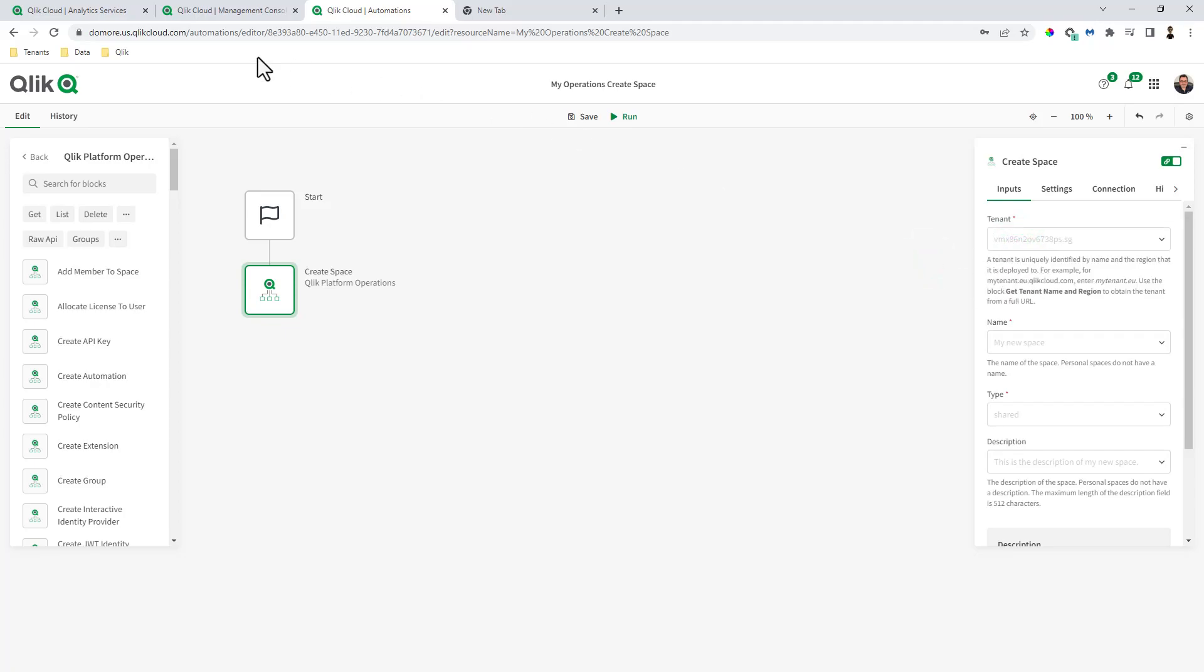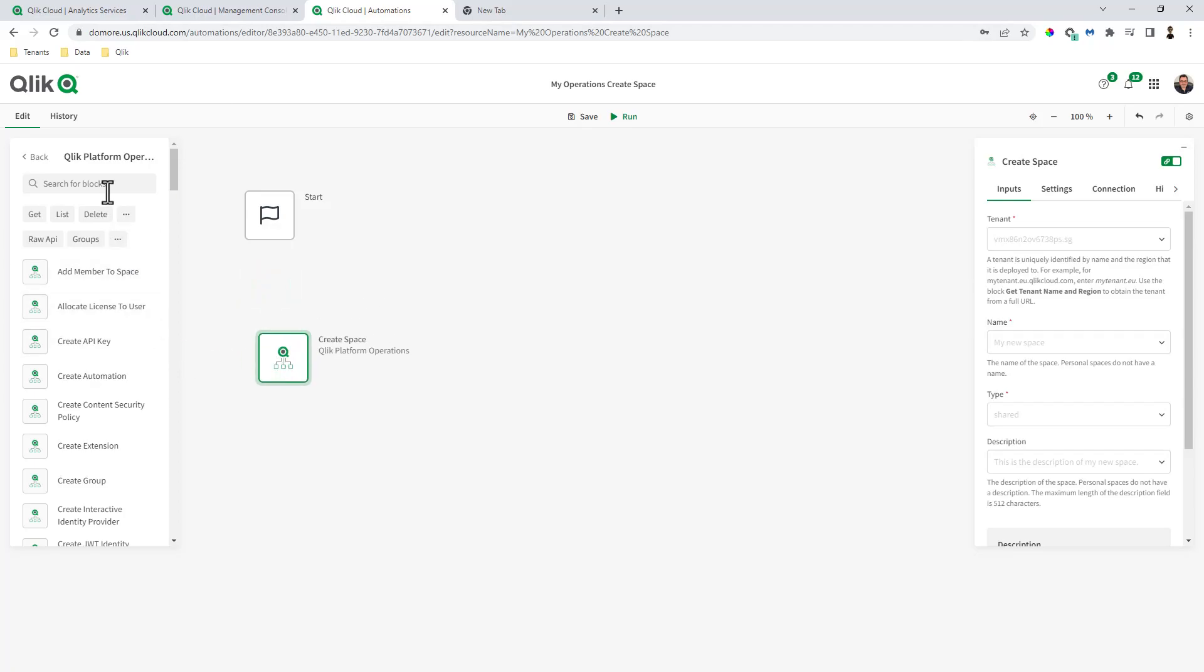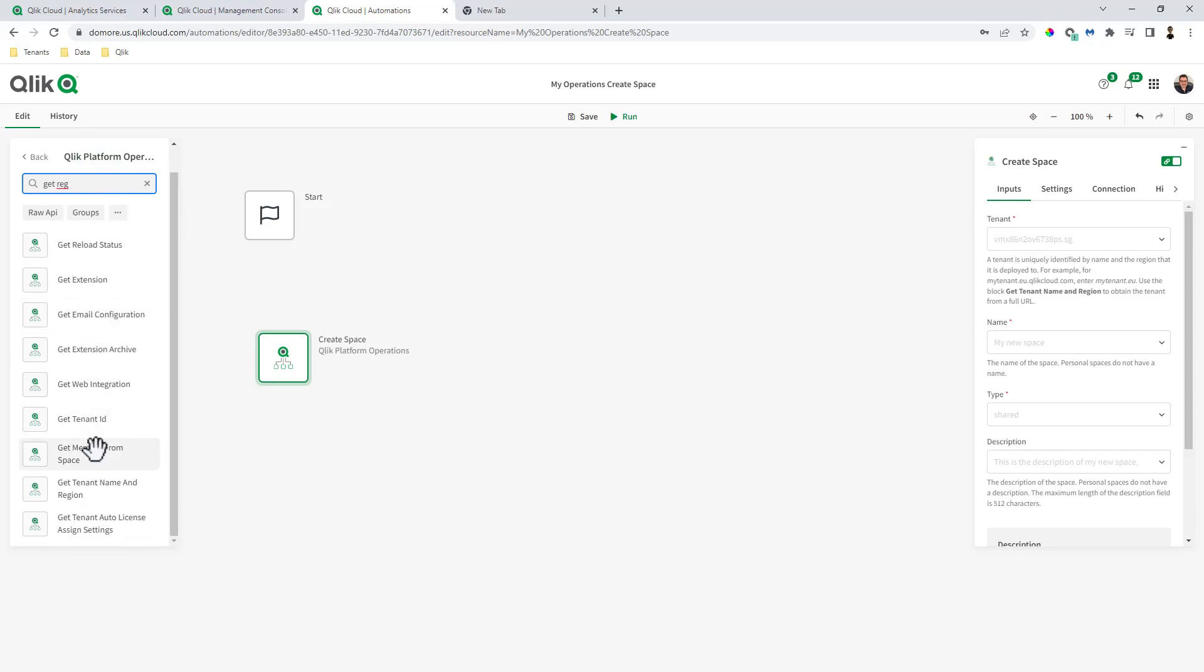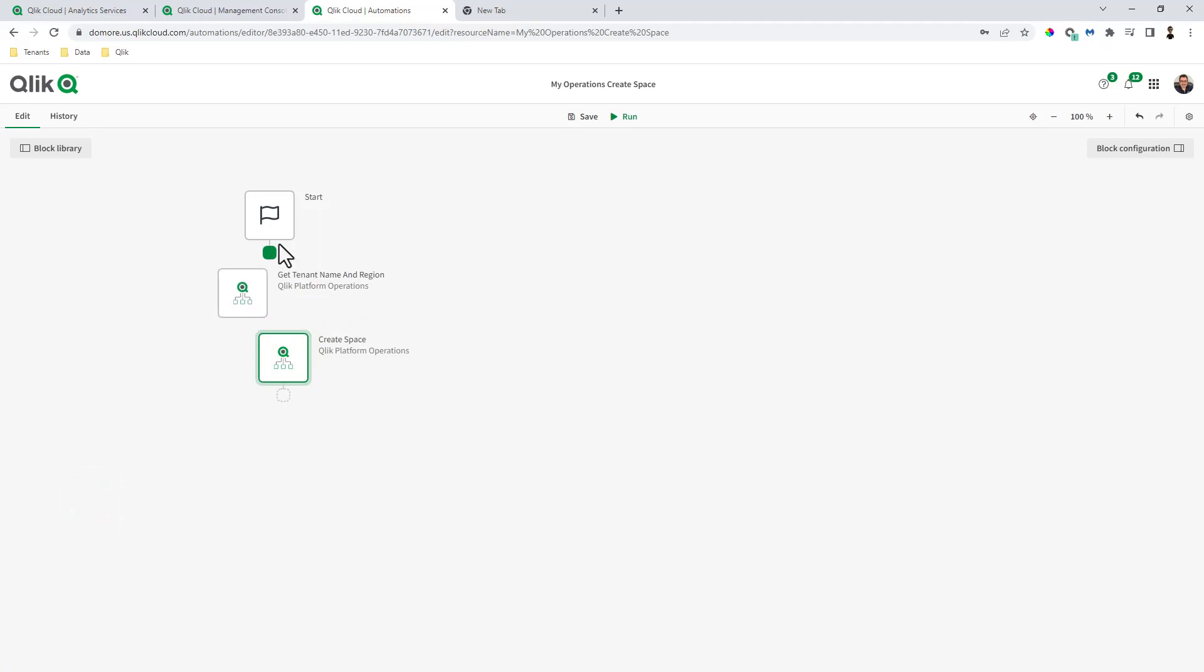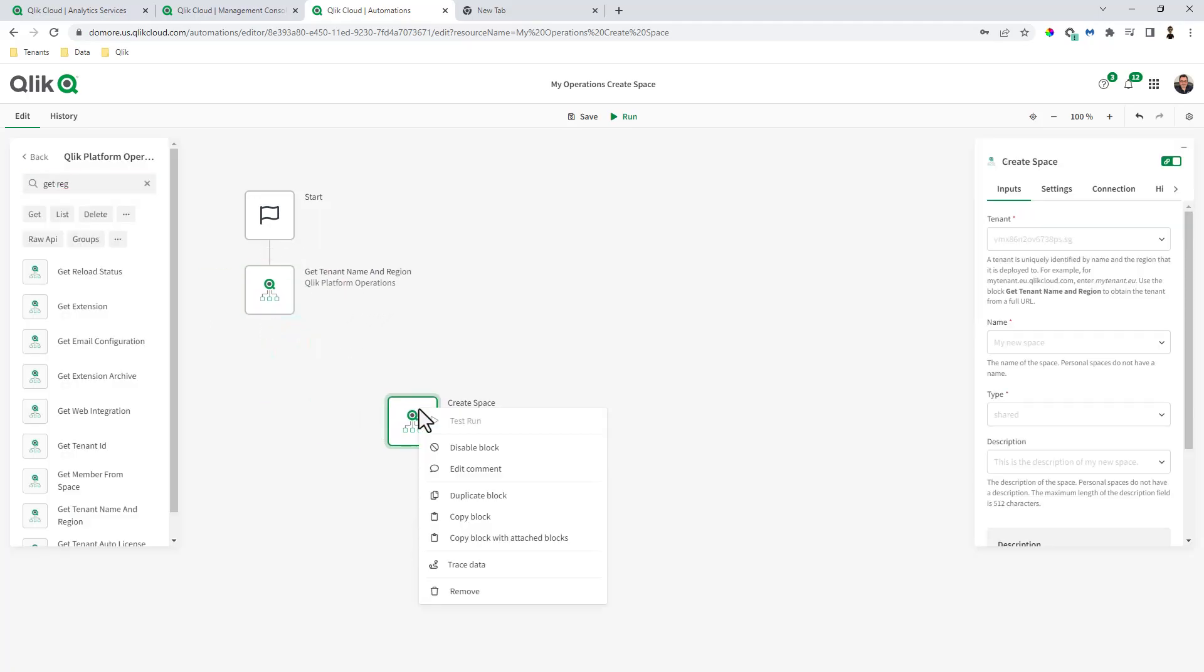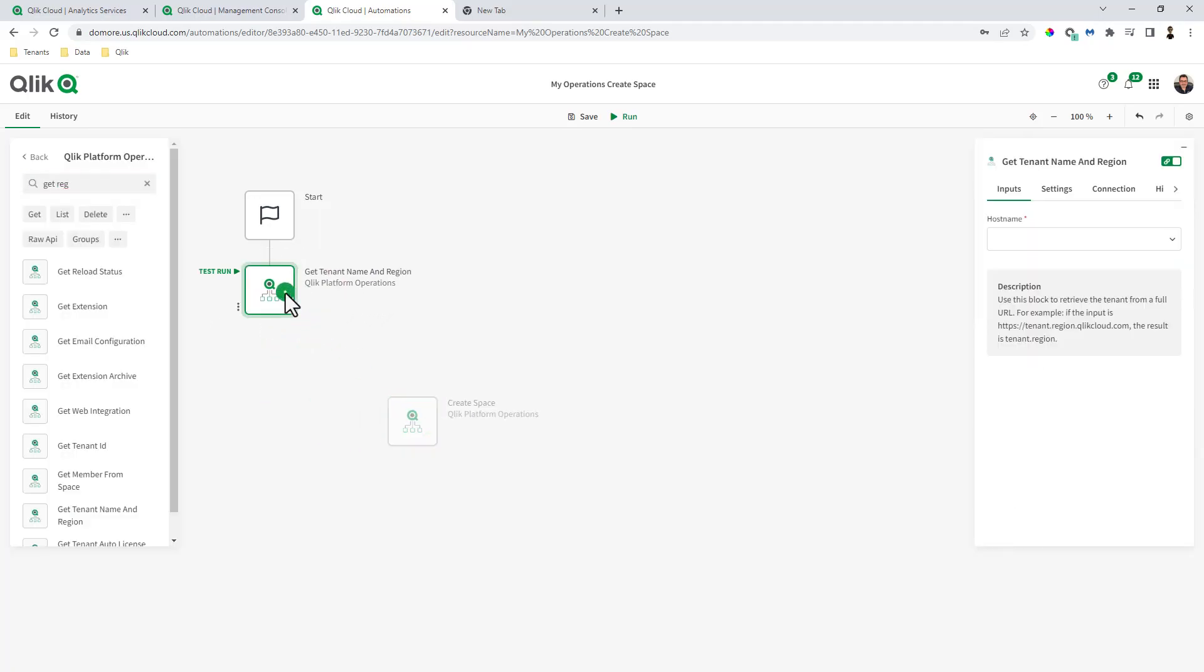So here you can see up in the URL in the browser, it's do more.us.qlikcloud.com. If you don't know exactly the tenant, what you can do is you can get the region name and the tenant. So I'll just put that in there for now, and we're going to right click and disable that block.